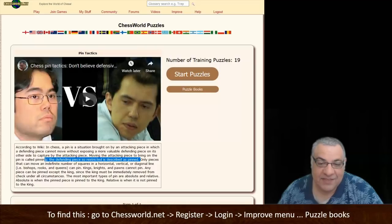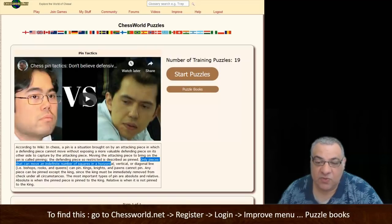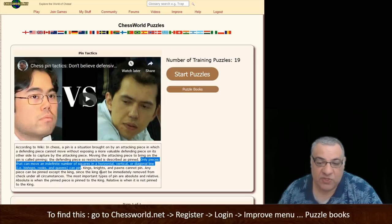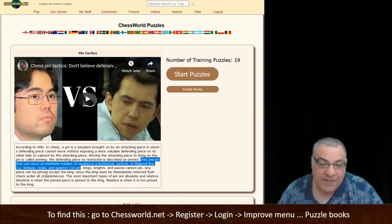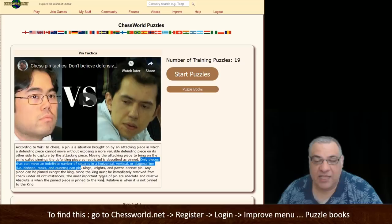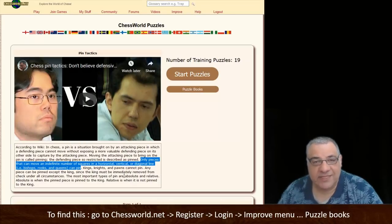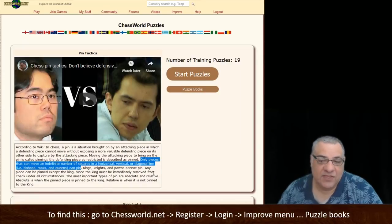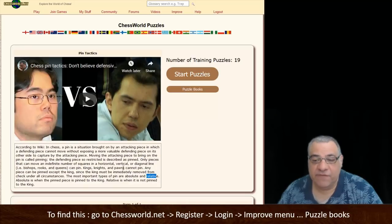Only pieces that can move an indefinite number of squares in a horizontal, vertical, or diagonal line can pin — so you're only pinning with your bishops, rooks, and queens. Kings, knights, and pawns cannot pin. Any piece can be pinned except the king, because the king must be immediately removed from check under all circumstances. The most important types of pin are absolute and relative. Absolute is against the opponent's king; relative is against the opponent's queen. The risk with relative pins is that the opponent can sometimes move out of them.